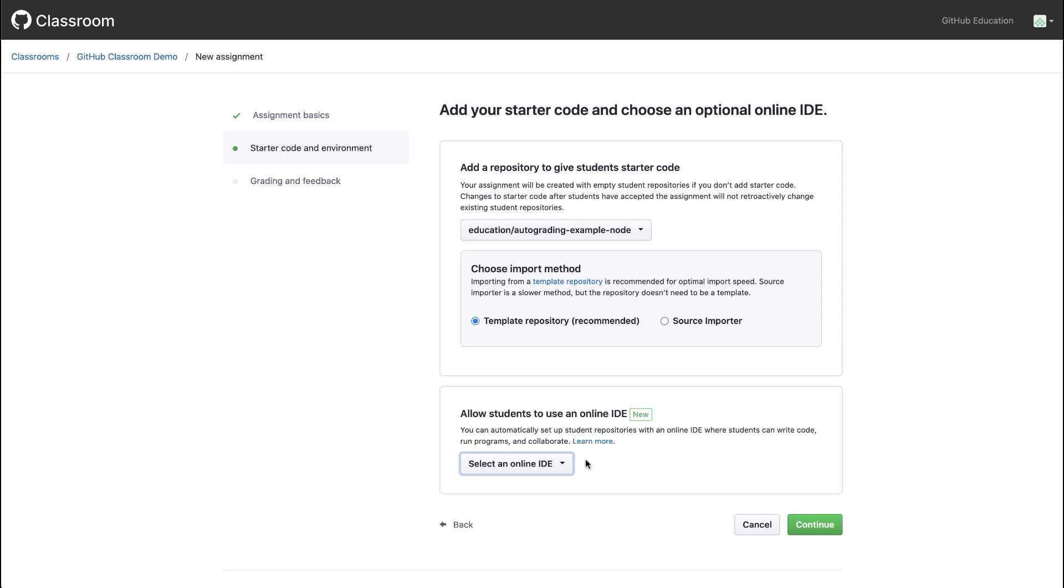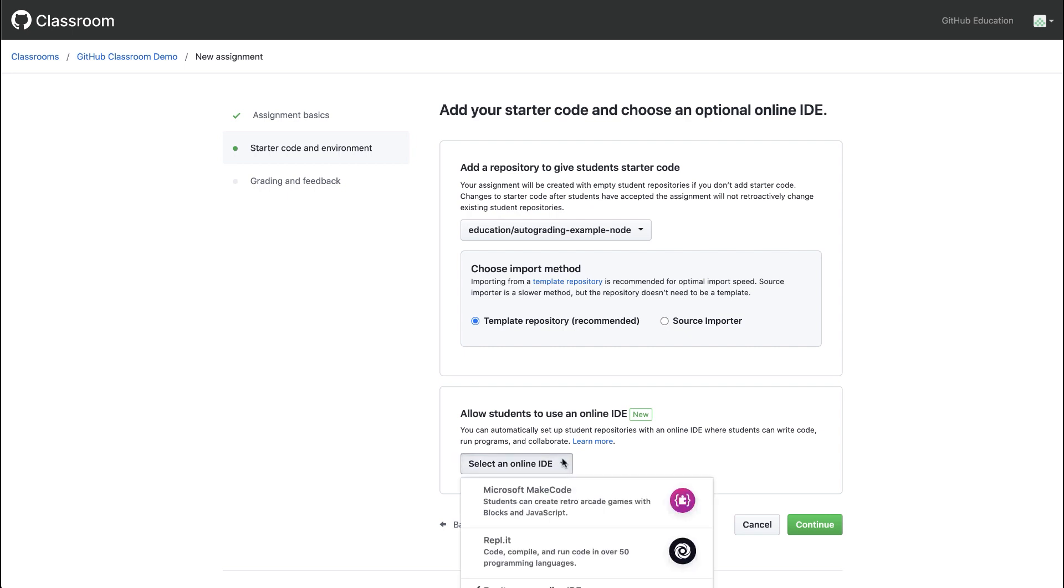We can choose whether to allow students to use an online IDE to complete their work. For this example, we'll leave the default setting.